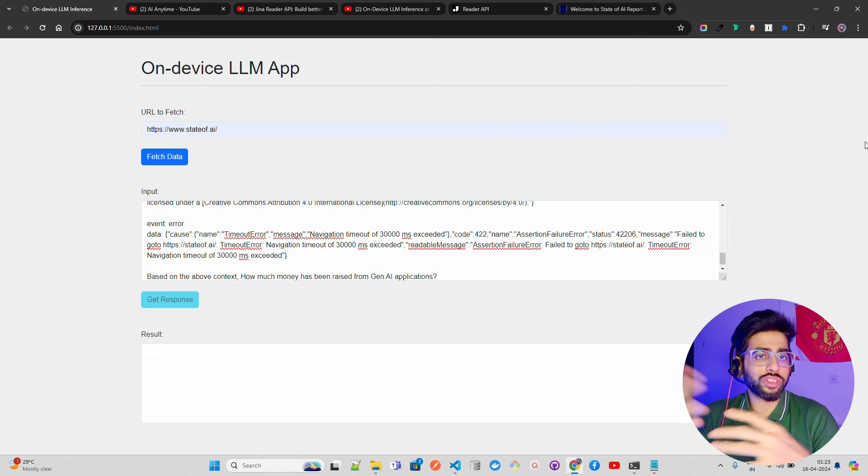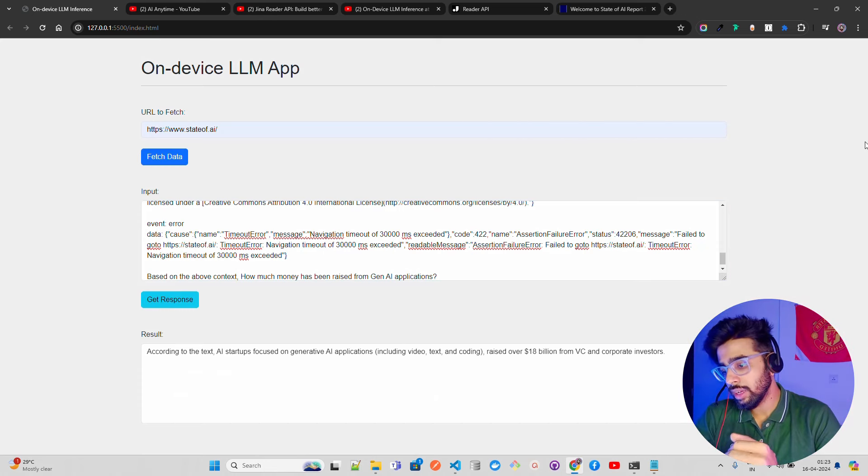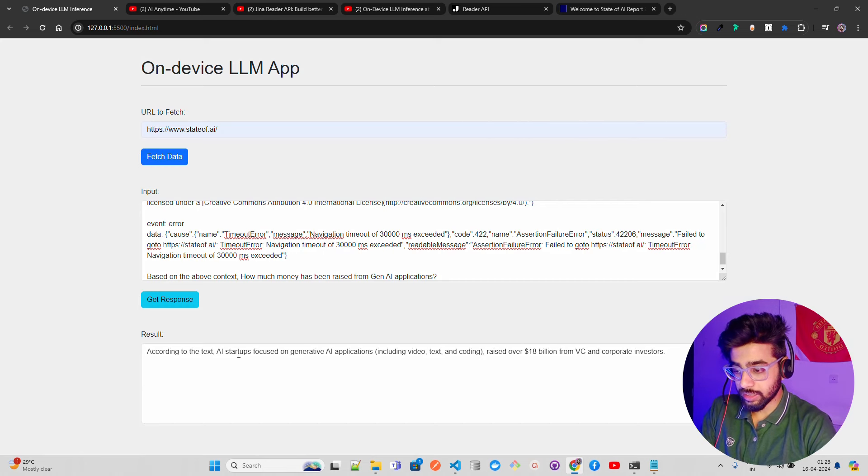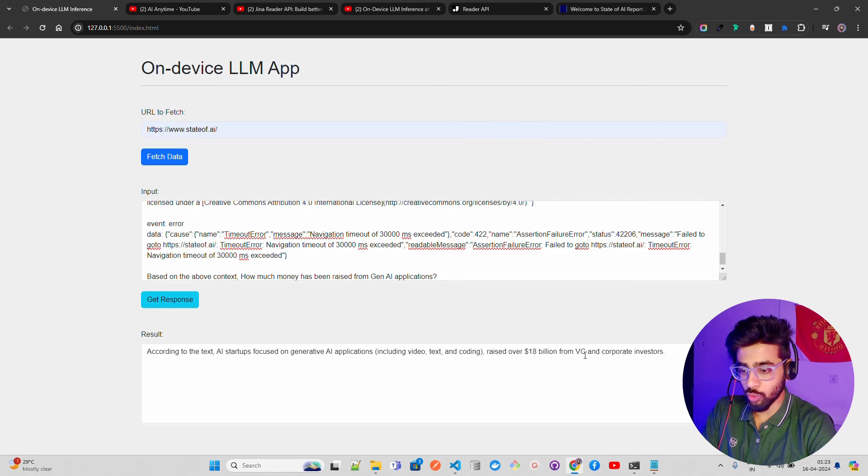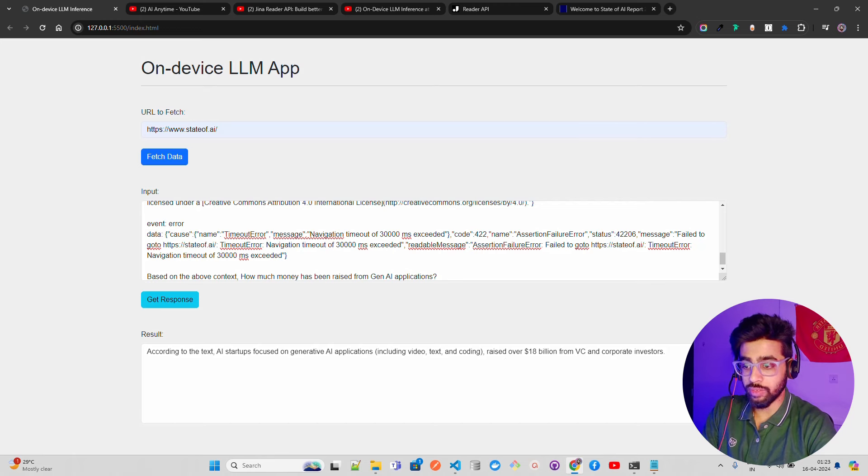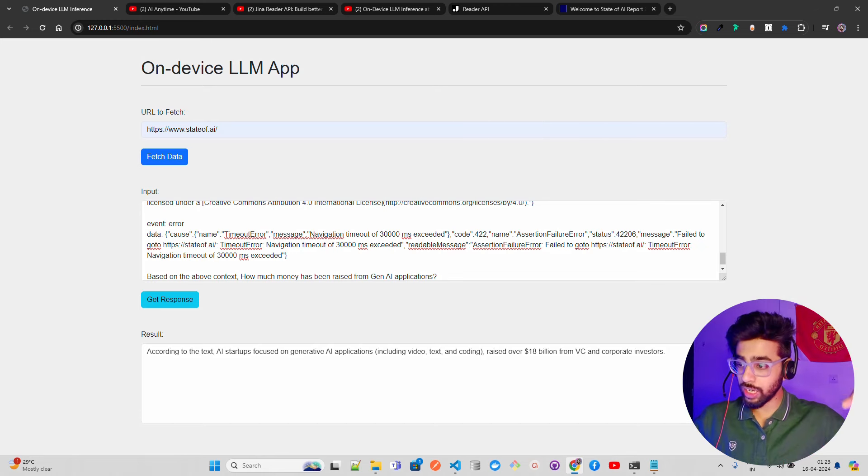I'm asking this question. Let's see if we're able to get the answer. The summary works fine. If you're building a summarization app, you can see the output. Fantastic! It says 'according to the text, AI startups focused on generative AI applications including video, text, and coding raised over 18 billion dollars from VC and corporate investors.'